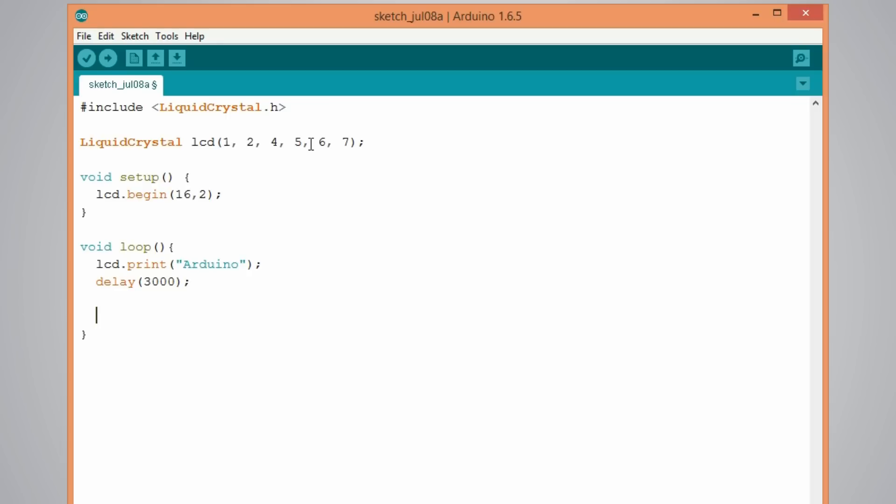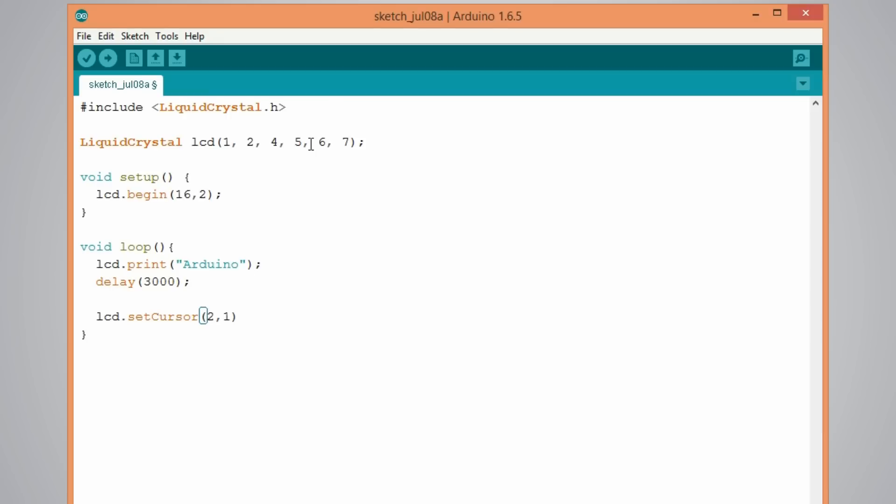Now using the set cursor function we can change the location on the display where the next text will be written. So LCD dot set cursor and the first parameter is for the column and second is for the row. So I will change the cursor to the second column and first row. So this actually will be the second row as this number starts from 0. So 0 1, that will be the second row. And I will write something again using the print function. I will write LCD tutorial.